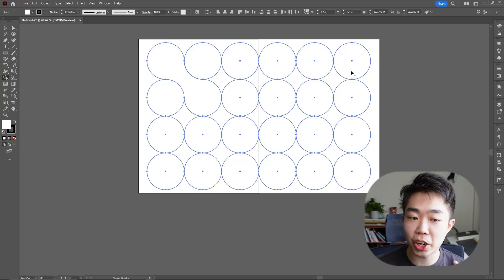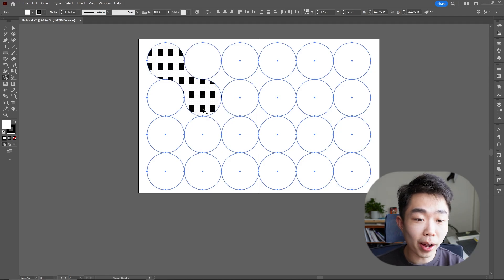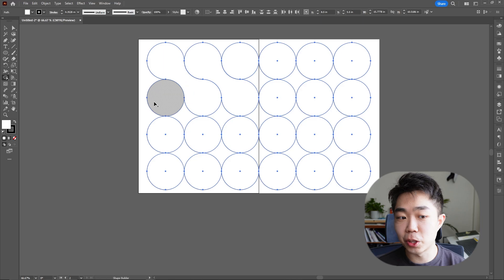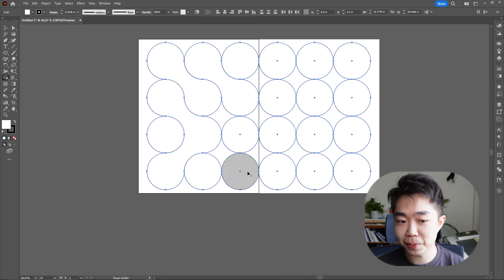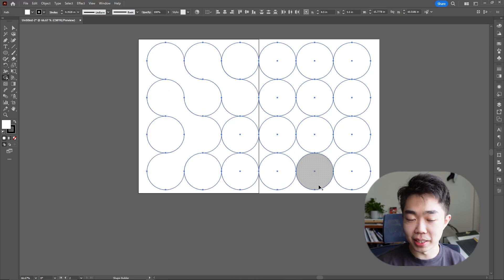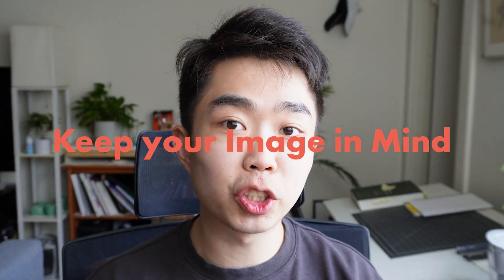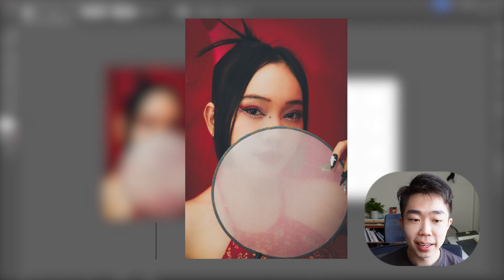I'm going to keep it very simple and create three different shape typologies: one is two connected, one more time over here; one is three connected — a nice three right here; and the rest are going to be single ones. I also want to mention it's a great idea to keep your image in mind when creating these frames.